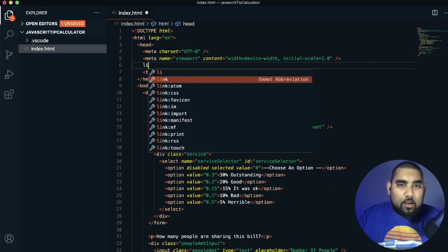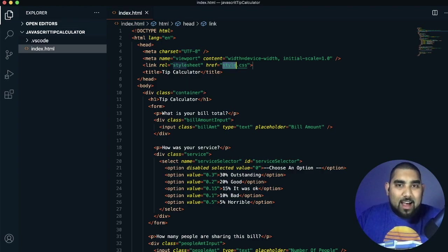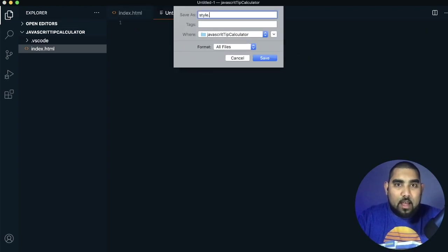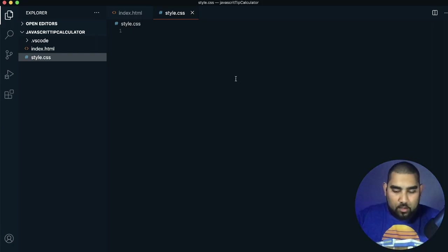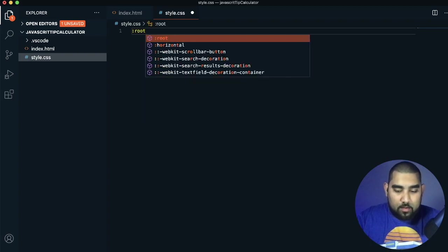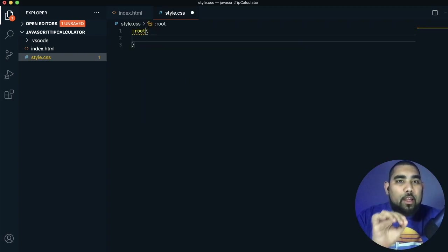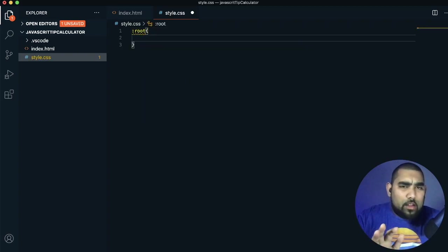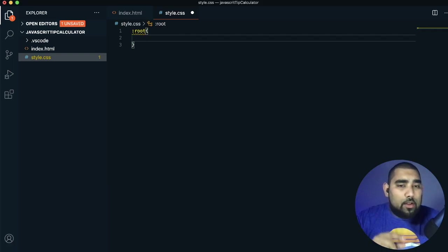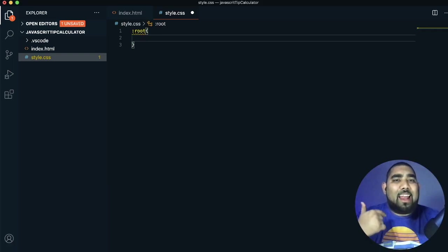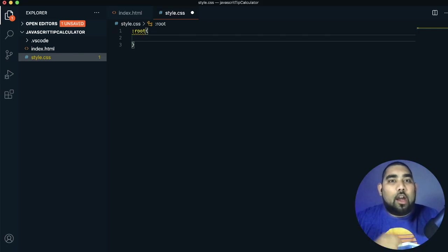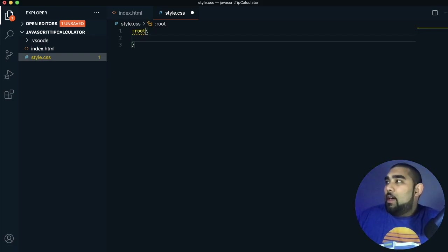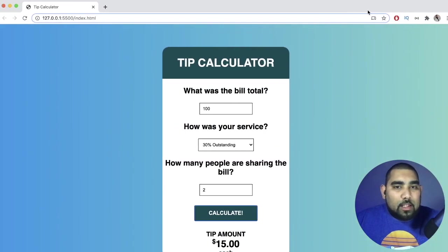First, link the CSS — go ahead and link style.css, create a new file, and save it as style.css. Now both files are communicating. As always, start with the root element. We're going to set up three color variables: a main color as a linear gradient, a second color, and a third color which is just white. We also set margin zero, padding zero, and box-sizing border-box as standard project defaults.